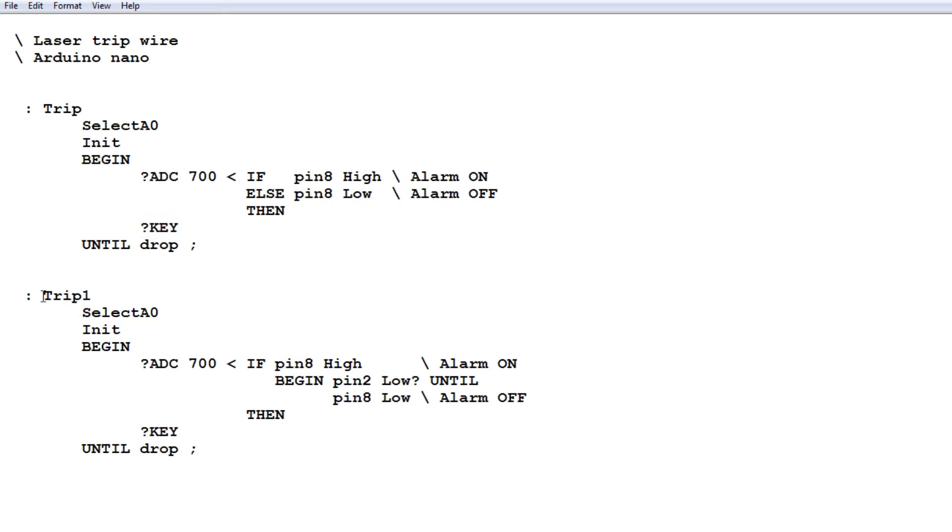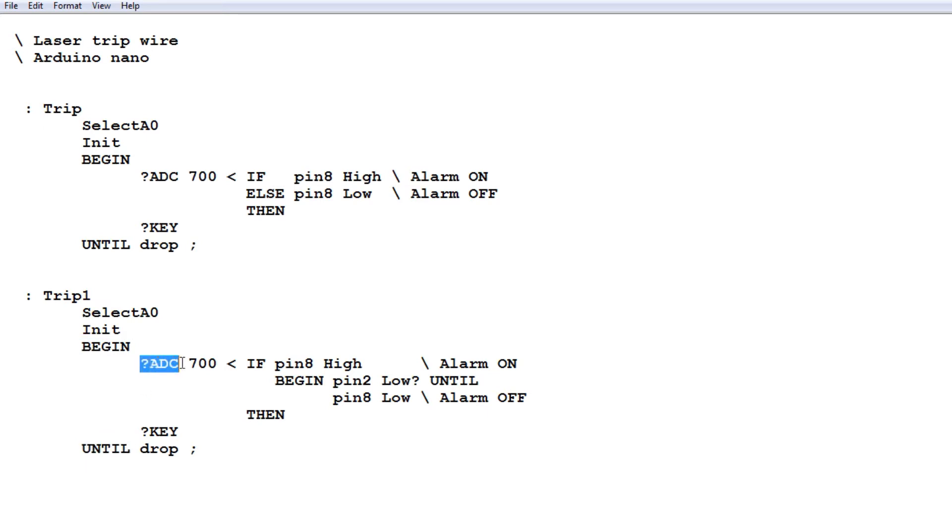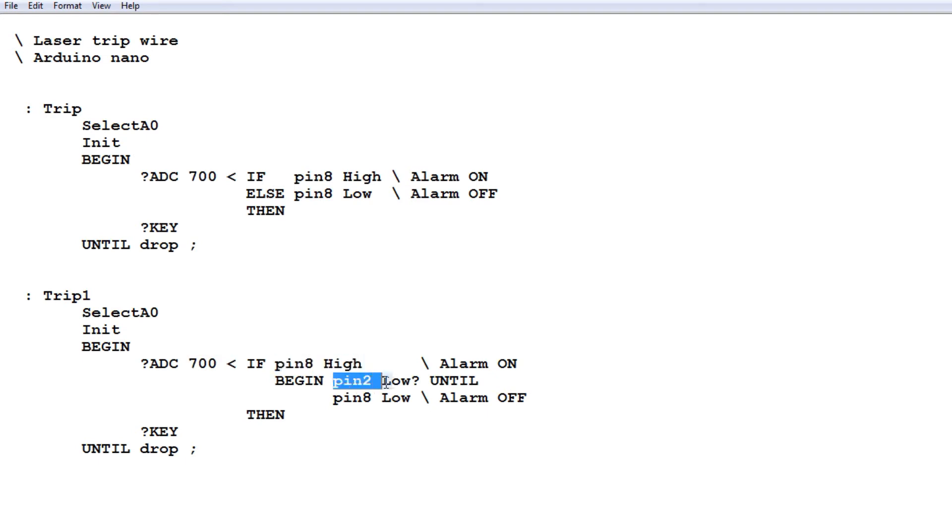Now if we go down to TRIP1, that's our latching program. So it's similar. It selects ADC channel A0 and initializes pin 8 as output and pin 2 as an input on the GPIO. It goes into a begin until loop and reads the ADC value. If it's less than 700, it turns pin 8 high, the alarm will go on. Then it goes into another begin until loop, waiting for pin 2 to go low, which is the key press, the button, the alarm reset button.